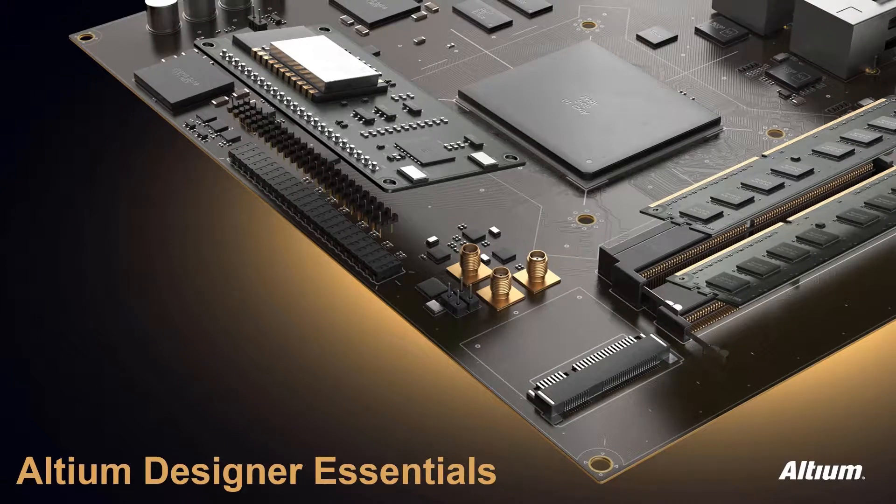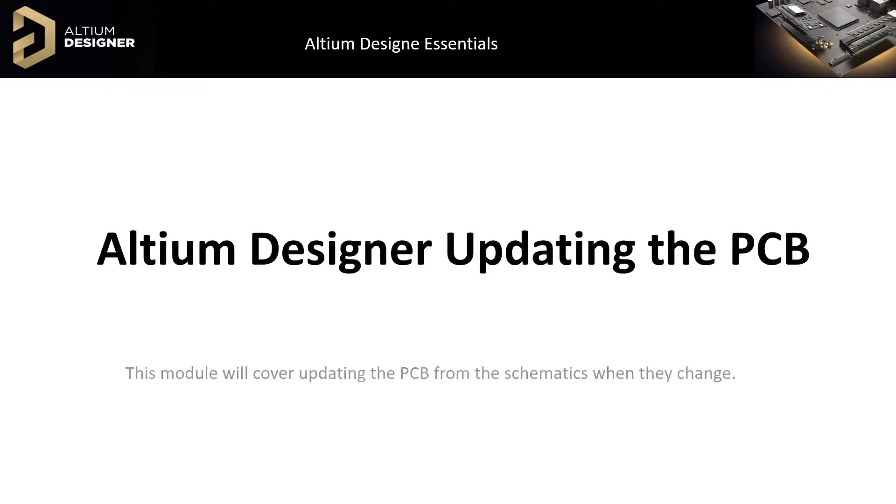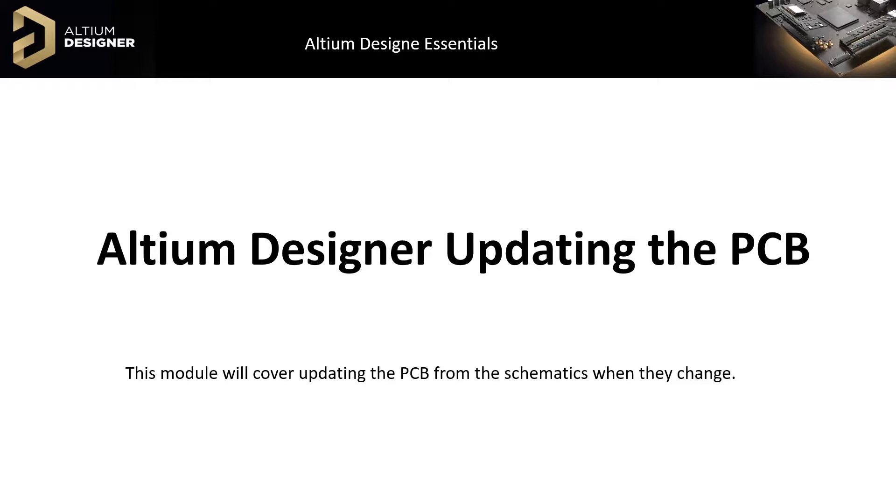Welcome to Altium Designer PCB Updates. Often times there are design changes to the schematics that need to be transferred to the PCB in progress. This module walks through the update process from schematics to PCB.